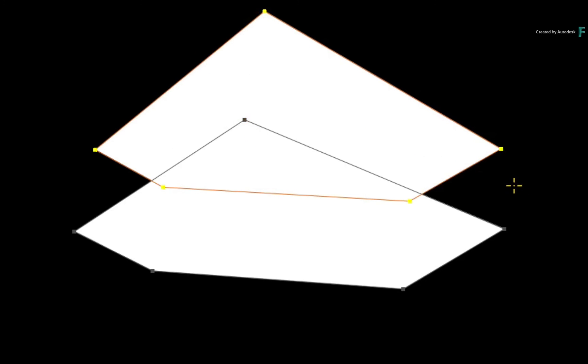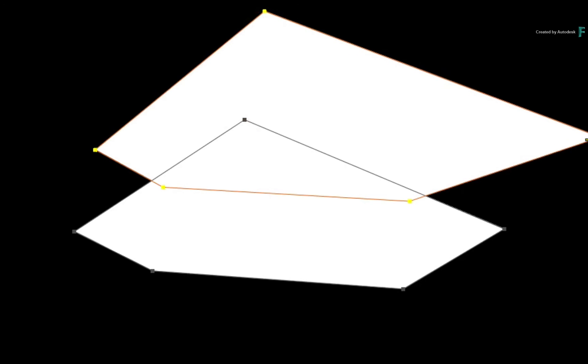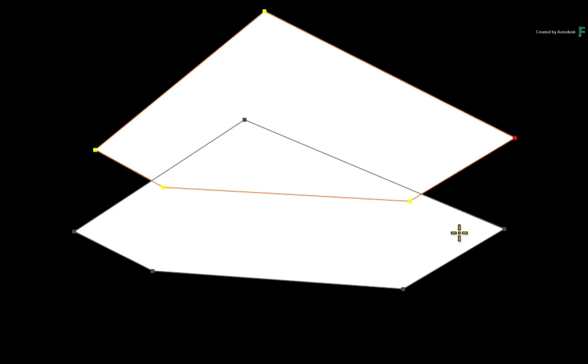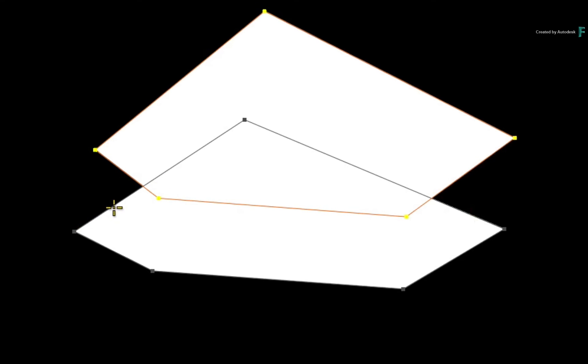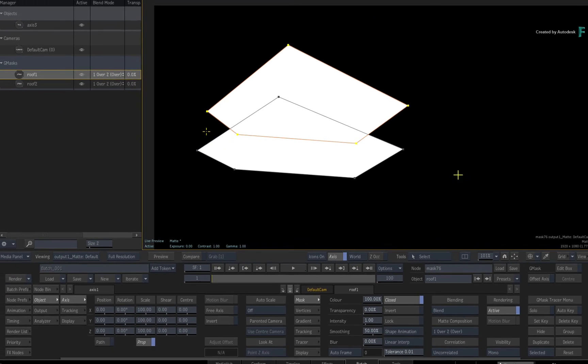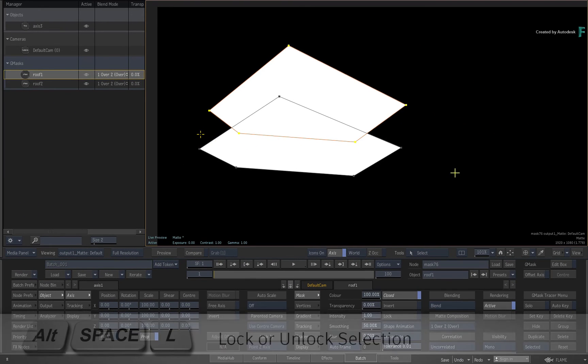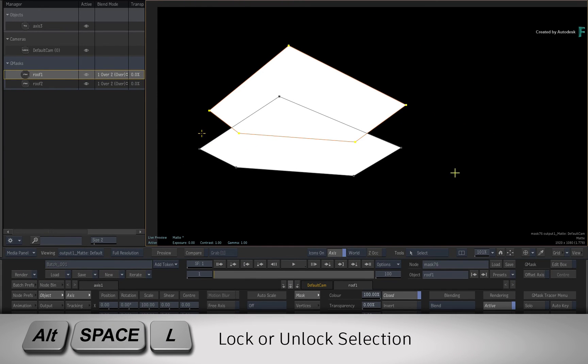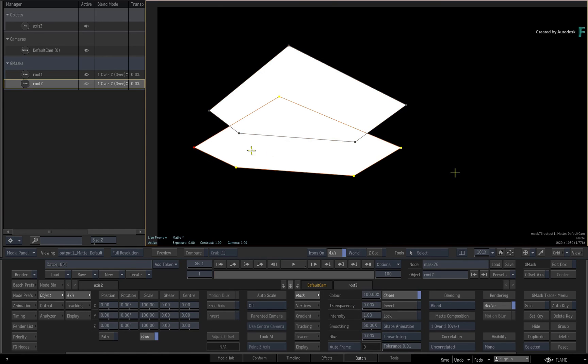There are no visual indications that a spline is locked, but you can still select any vertex or vertices on the spline and make your adjustments. Just remember to press ALT SPACE L to unlock the selection when you want to select another spline.